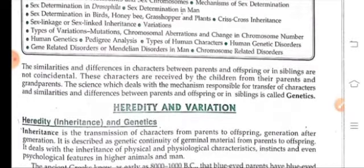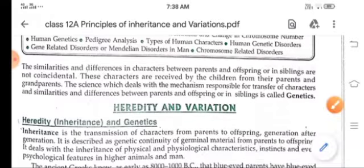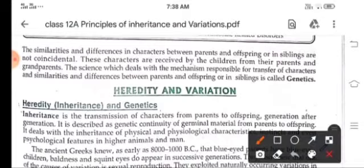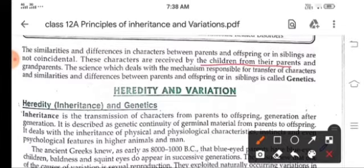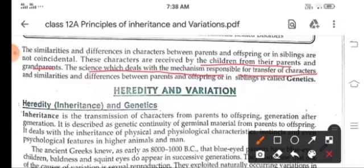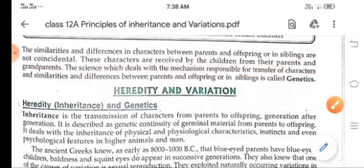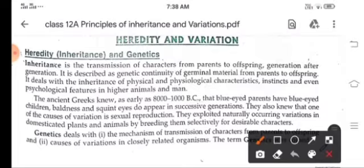You know that we resemble our parents, but some differences are also there. So what do you think — are these similarities and differences in characters between parents and offspring, or siblings, coincidental? No. These characters are received by children from their parents and grandparents. The science which deals with the mechanism responsible for transfer of characters and similarities and dissimilarities between parents and offspring is called genetics.